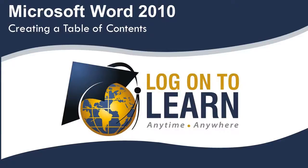Microsoft Word 2010: Creating a Table of Contents. Word 2010 makes it easy to create a table of contents for your document, as long as you are using styles to identify your main and subheadings.